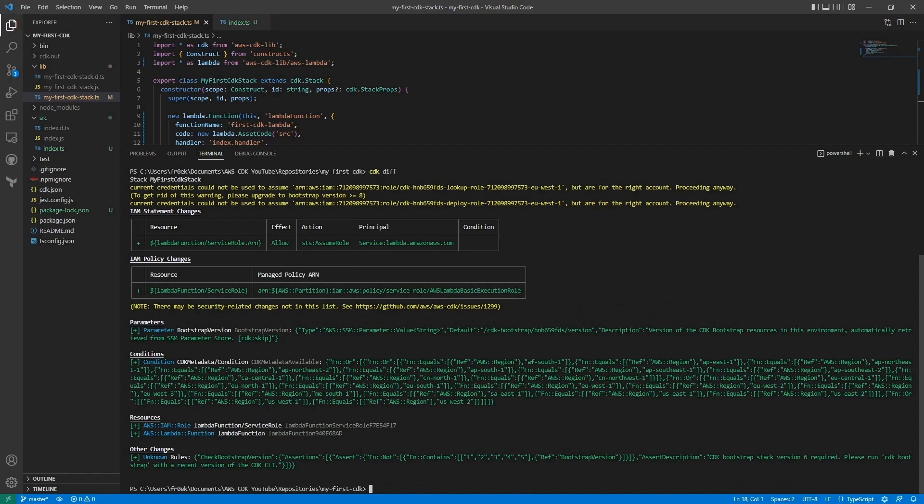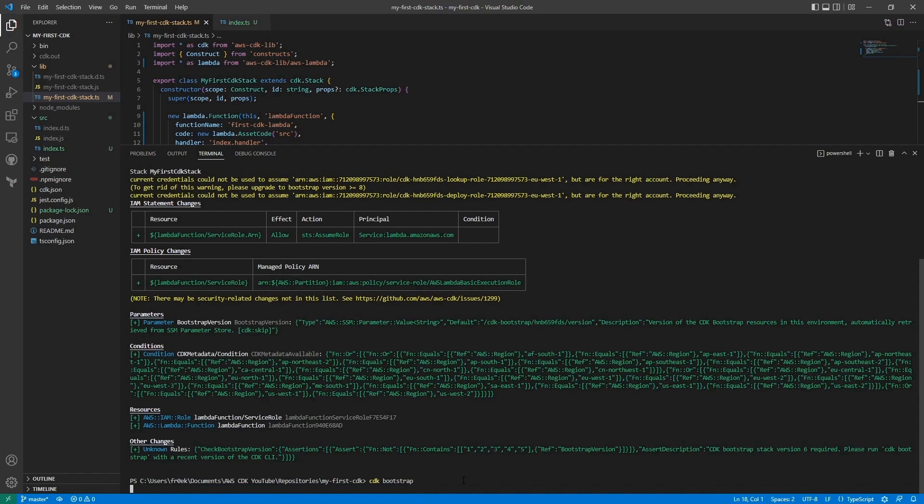So here we can see that we're gonna deploy a new role for the Lambda and the Lambda function. That actually looks good. And before we're gonna deploy it now, let's bootstrap our environment.